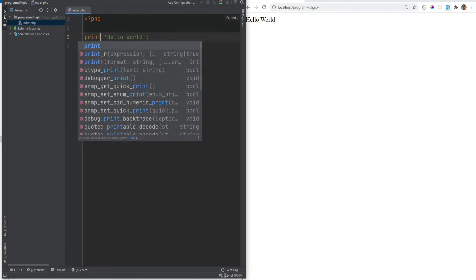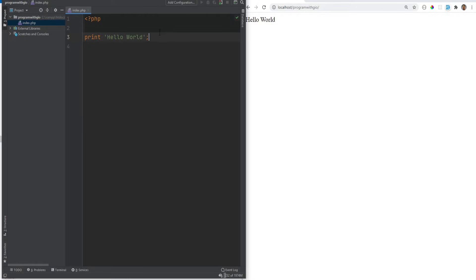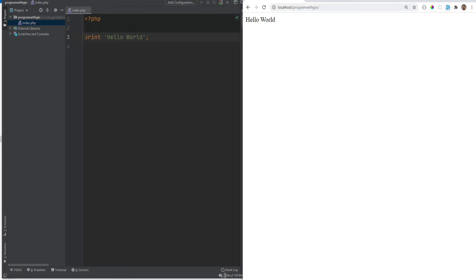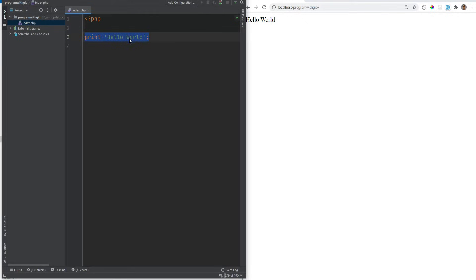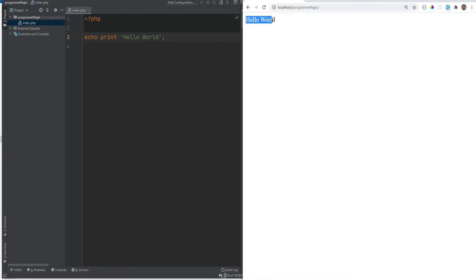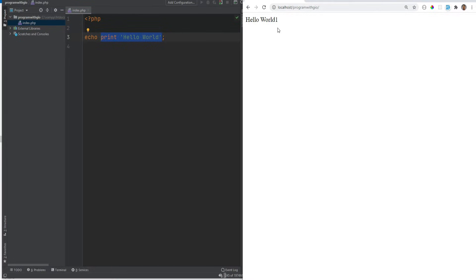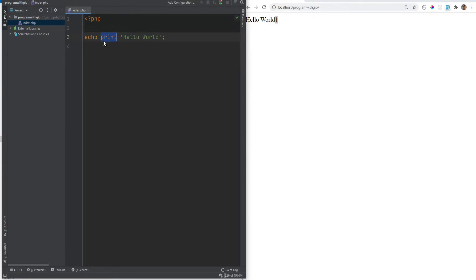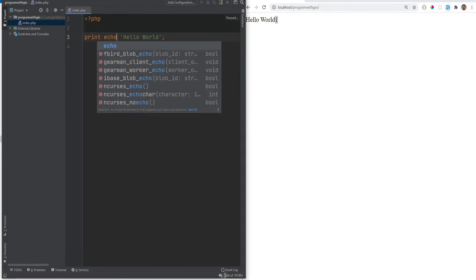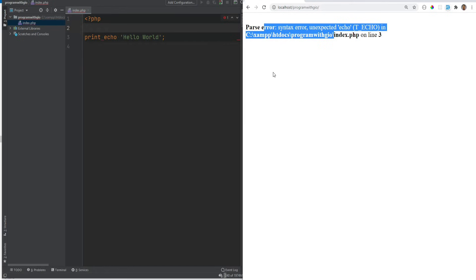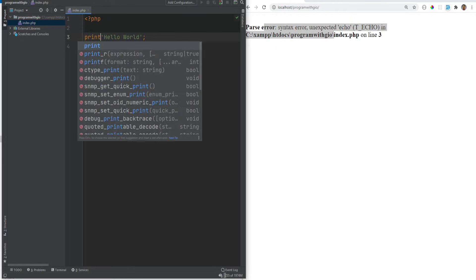Another way to print something is using print, which is essentially the same as echo with a couple of differences. For example, print has a return value of one, meaning the expression returns a value. So if I do echo print('hello world'), it will print 'hello world' and then append 1 at the end because the print expression itself returns one. This means print can be used within expressions while echo cannot — doing print echo would result in a syntax error.